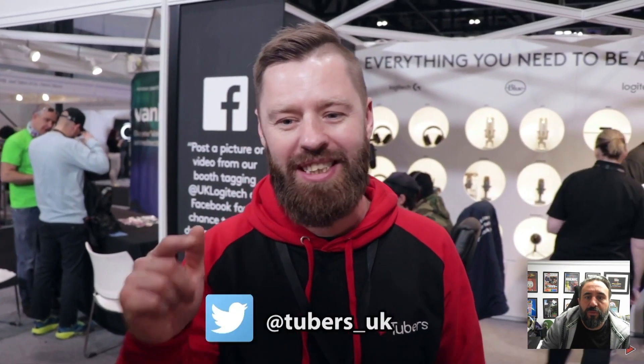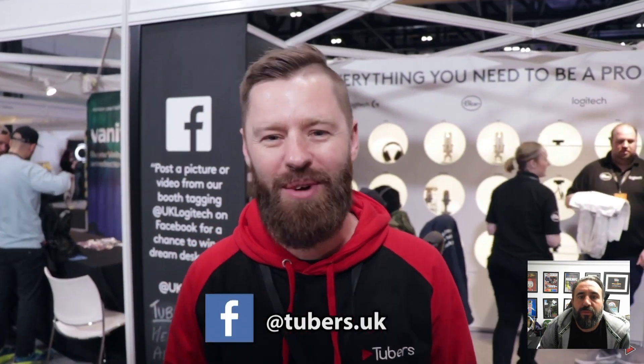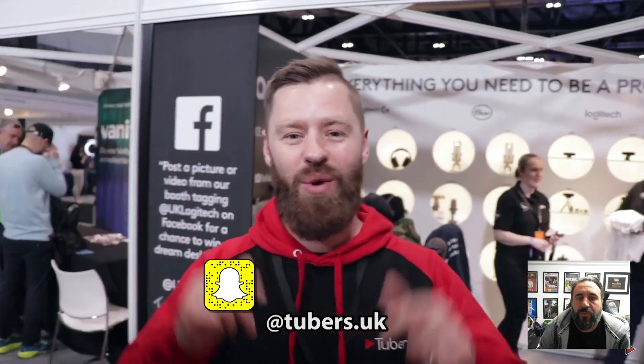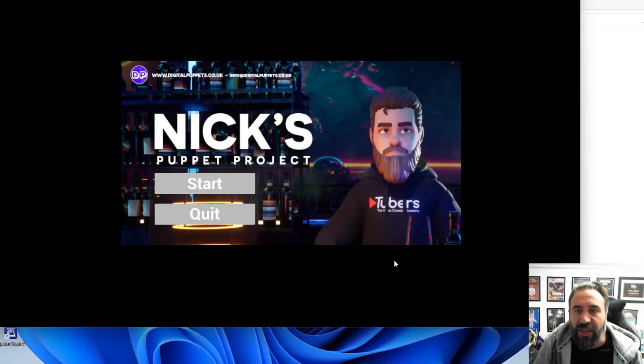What are you guys? Nick here. I'm here with Sam who's on the camera and we are at the Logitech stand today at VidCon in London.